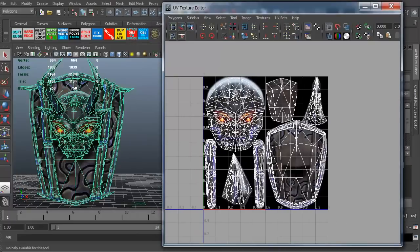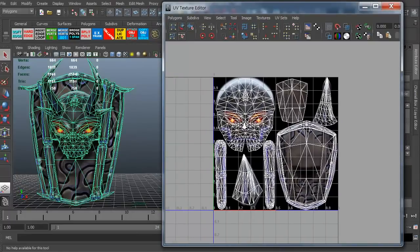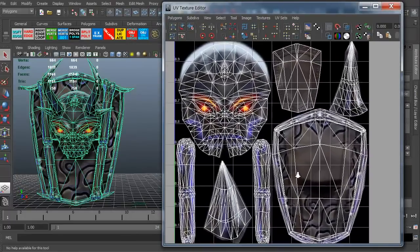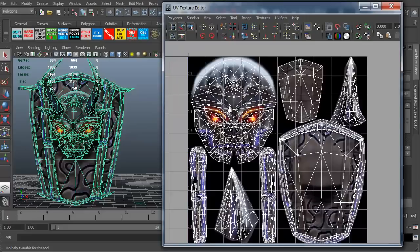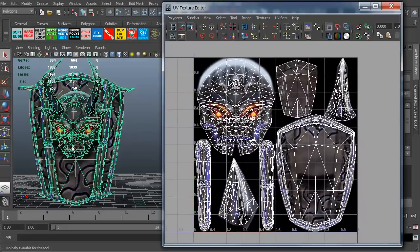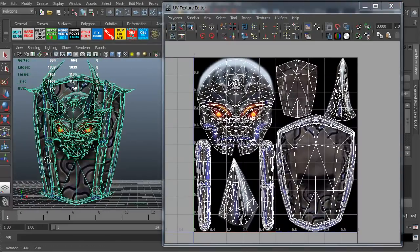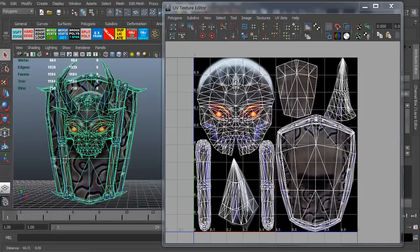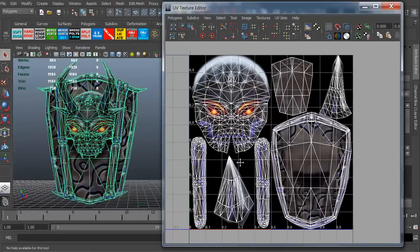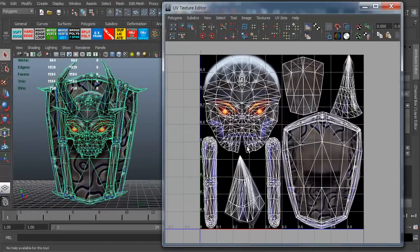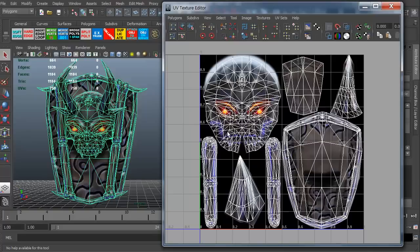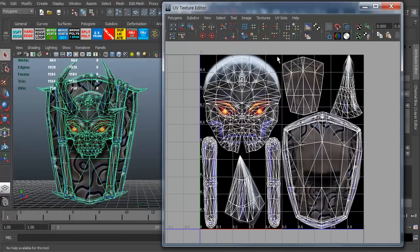As you can see, there's the UVs right there. You can see it's a low poly mesh, but I think it works for what we need. Now the thing about the UV texture editor in Maya is you can't select anything. I'm trying to select stuff. There's nothing to select.